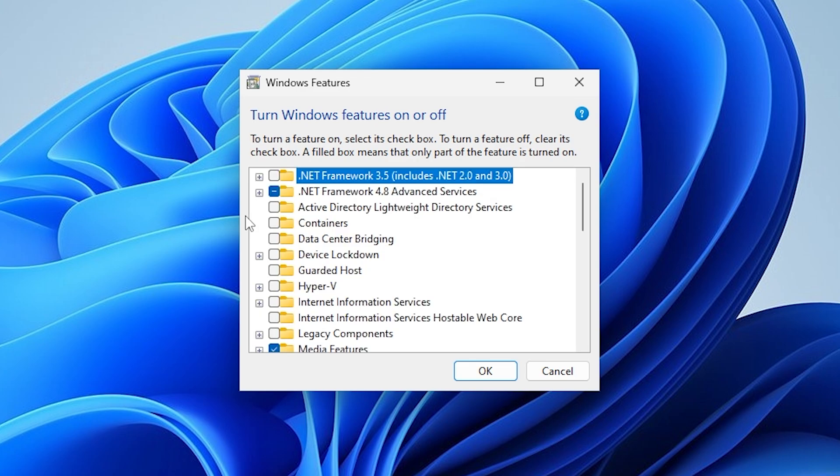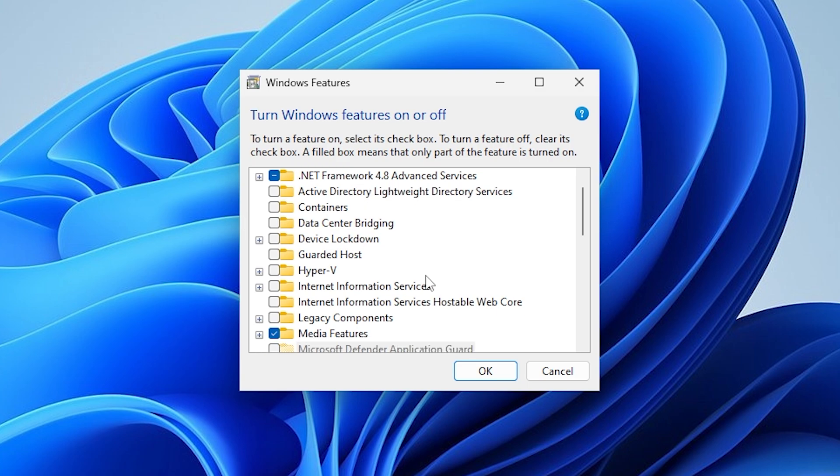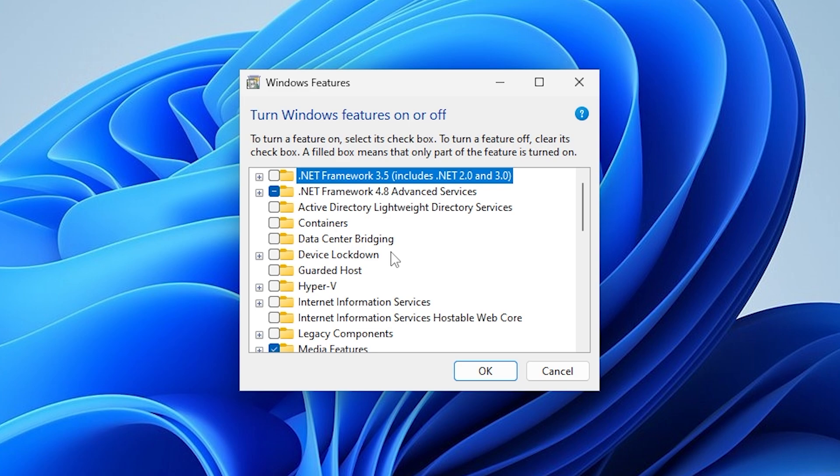Now step 2. Enable or disable DirectPlay, depending on what you need. In the new window that appears, scroll down and open up the Legacy Components section.